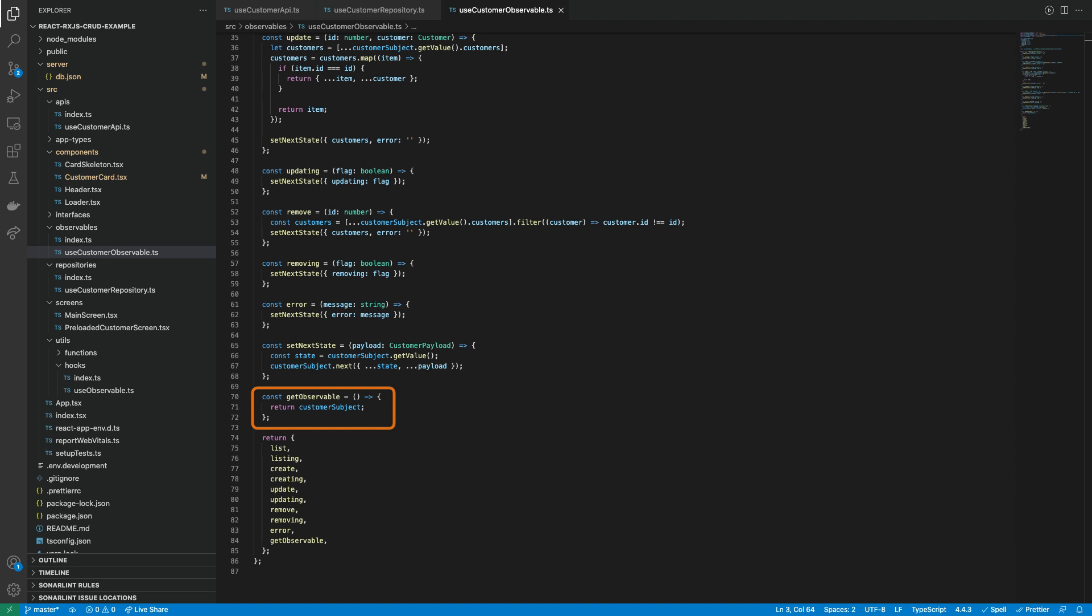Also, it is defined the function GetObservable to return the customer observable subject. Lastly, all the state actions and the GetObservable function are returned.